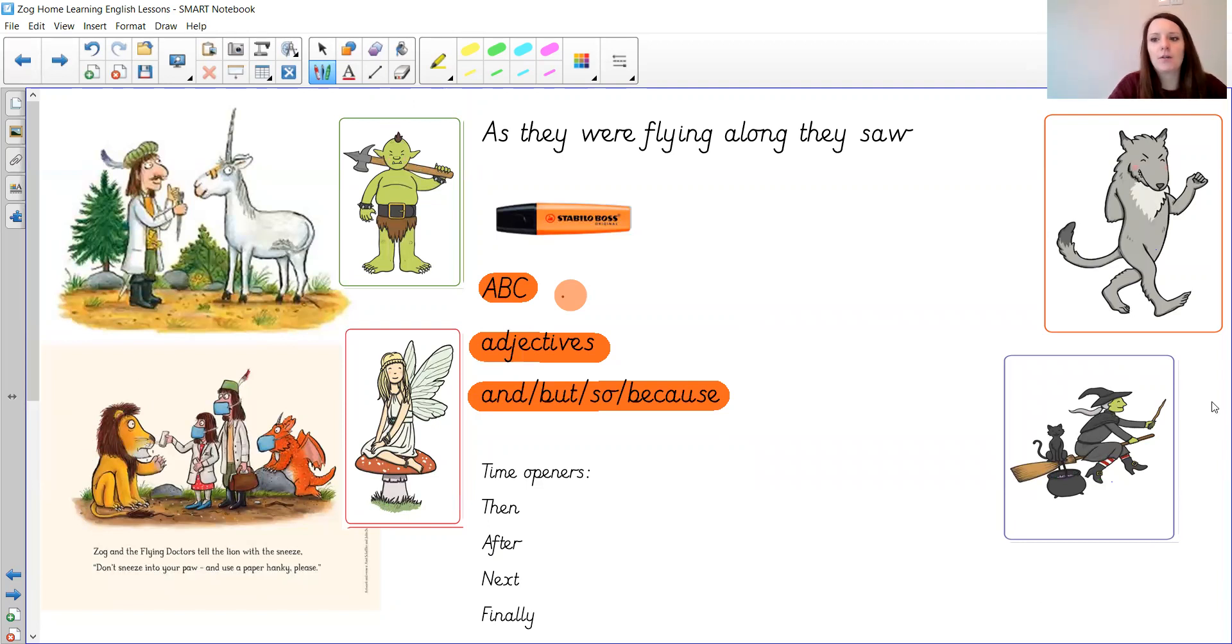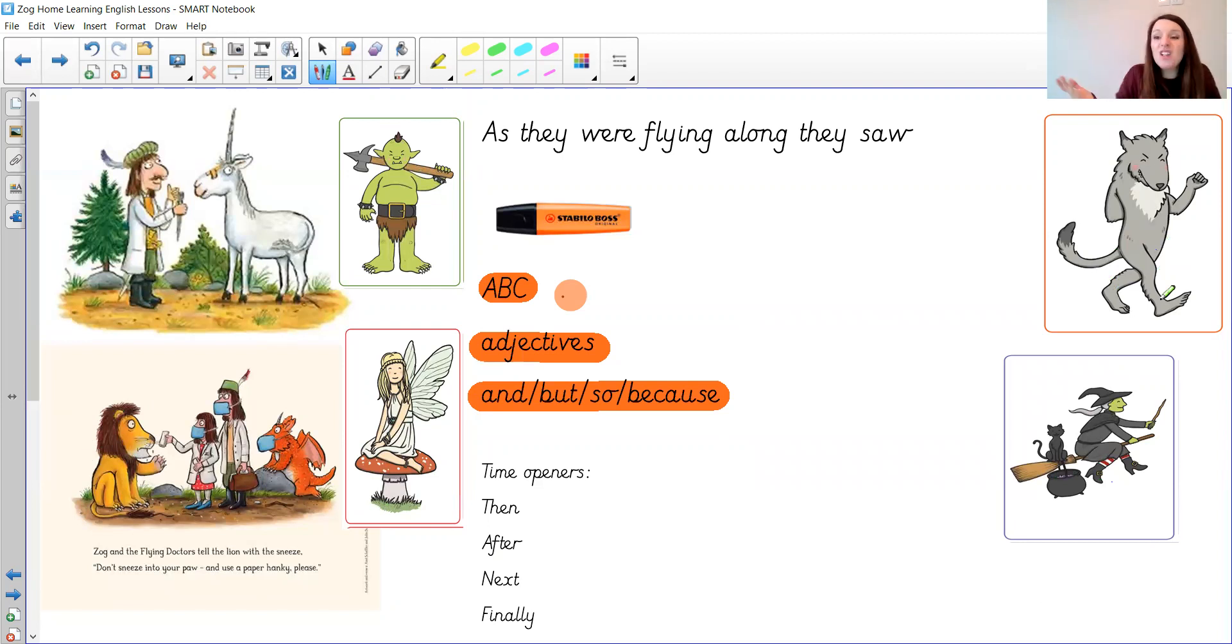And here I've got the big bad wolf. What's wrong with the big bad wolf? Could they help him? Or you could use your own ideas.